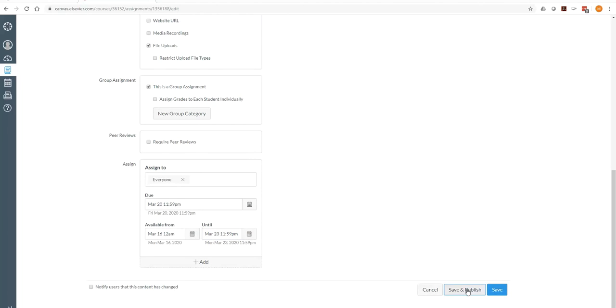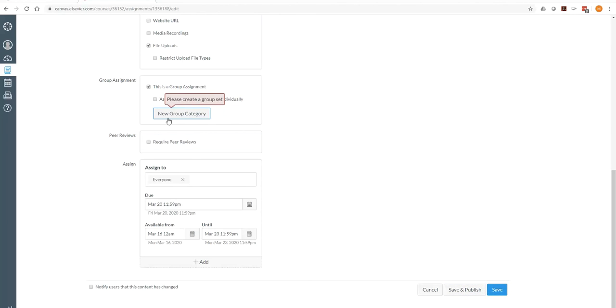So we're just going to put some dates in here. And we're going to save and publish. Remember, the choices are save. If you save, it saves a draft and the students can't see it. When you save and publish, the students can see it.